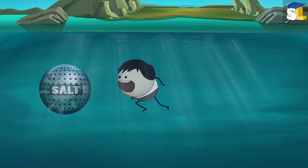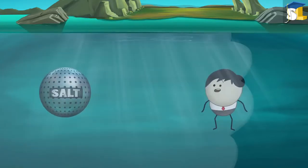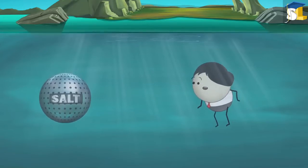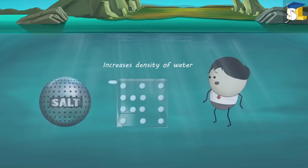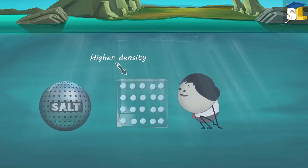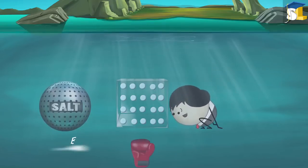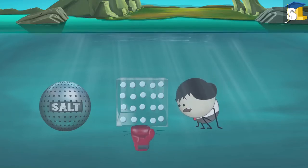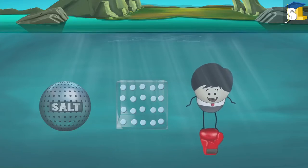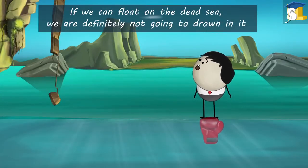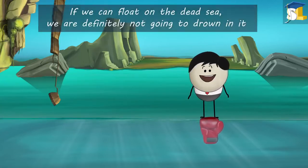The dead sea has a huge amount of salt dissolved in it as compared to any other sea or ocean. The presence of this salt increases the density of water present in the dead sea. Higher density leads to greater buoyant force. As the dead sea has very high density, it exerts enough amount of buoyant force to make us float on it. So if we can float on the dead sea, we are definitely not going to drown in it.